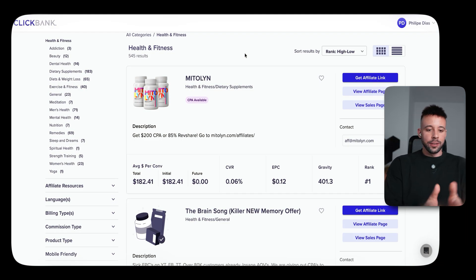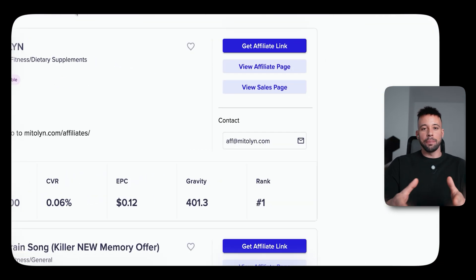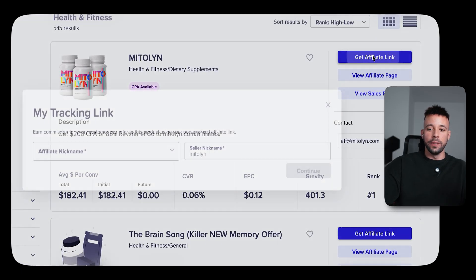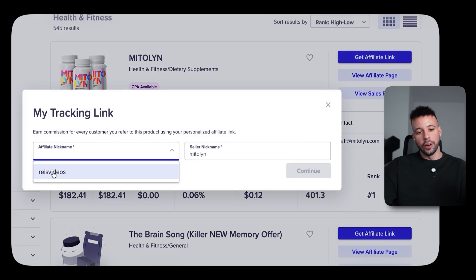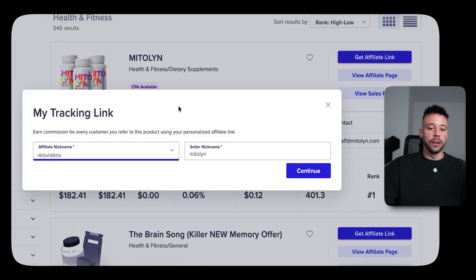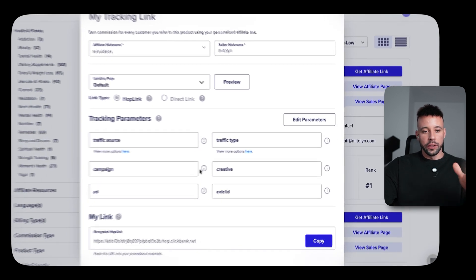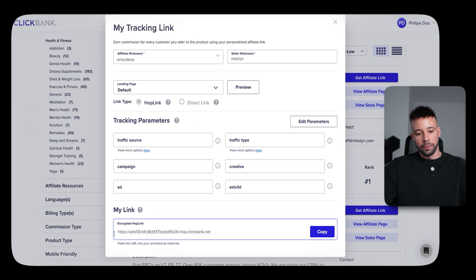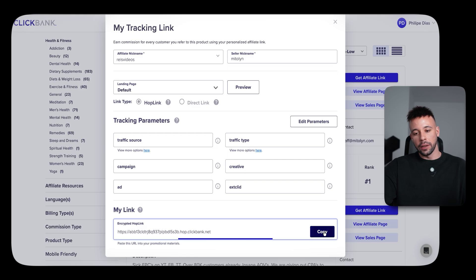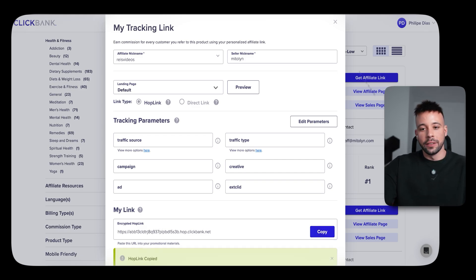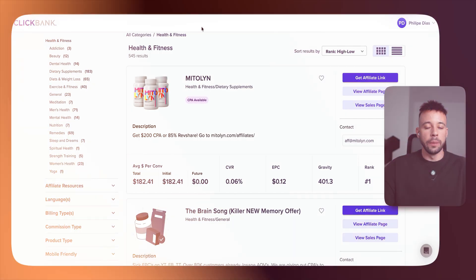Once you find your product and you're happy with the conversion rate and commission percentage, go ahead and grab your affiliate link by clicking here. Select your nickname — the ID you created before — click Continue. Scroll down to the bottom of the page and copy the link called the encrypted hop link. Make sure to save this link somewhere. This is all you need to proceed to step three.